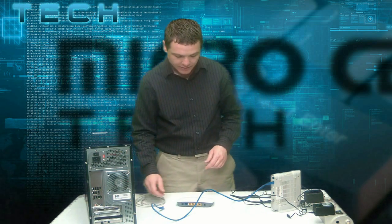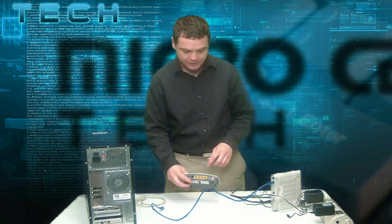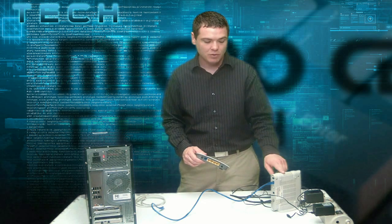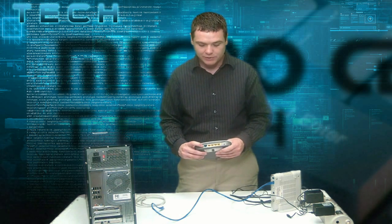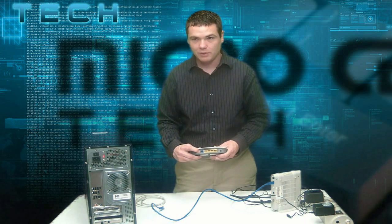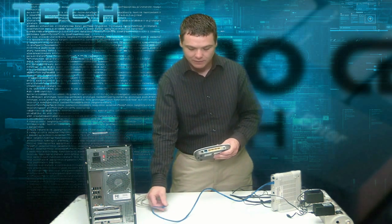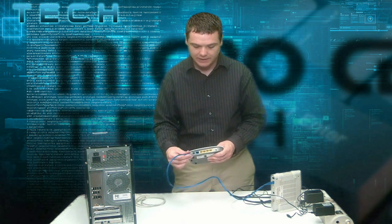The next step is to connect the Tenda router to the modem. We're going to be using the blue port on the back of the Tenda router. Let's go ahead and connect that.